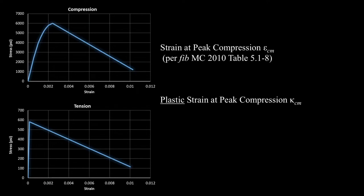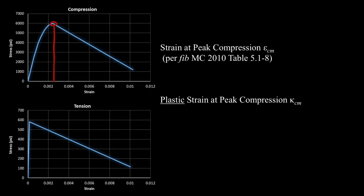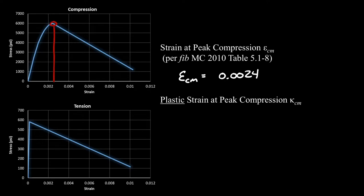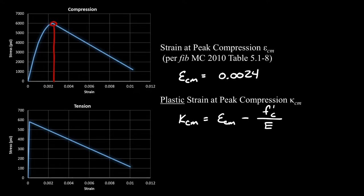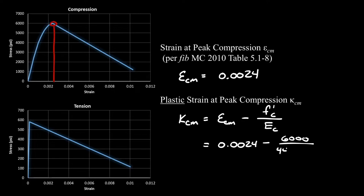Now we need to define our softening behavior, which tells us what our stress-strain curve looks like. First, we need our strain at our peak compression. This is documented in a table in the FIB model code, approximately equal to 0.0024 for the strength of concrete that we have here. ANSYS doesn't actually want the total strain there, they only want the plastic strain. So to calculate the necessary plastic strain, I'm going to subtract from my total strain the elastic component, which is f'c divided by Ec. Therefore, this is 0.0024 minus 6,000 psi divided by my modulus 4,415,000, and this strain is about 0.001.